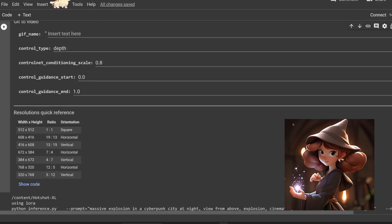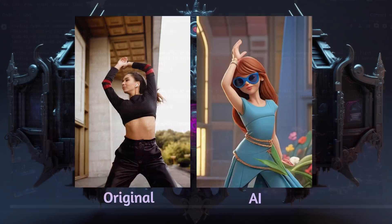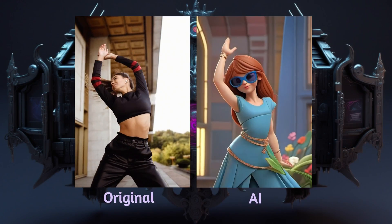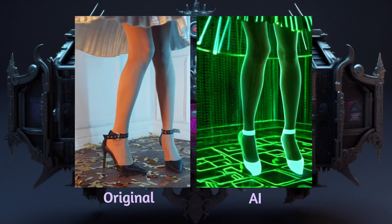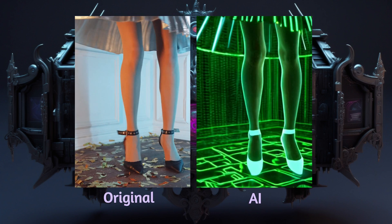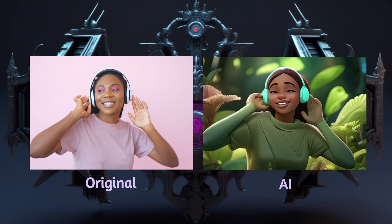Hey there creators! Today we've got an exciting journey ahead as we're exploring Hotshot XL, a fantastic free and open source SDXL video making solution.